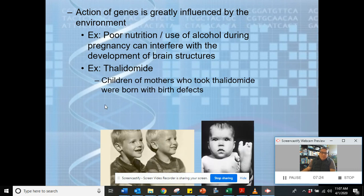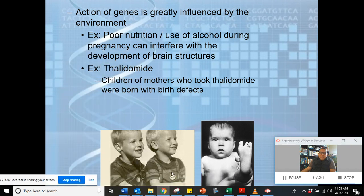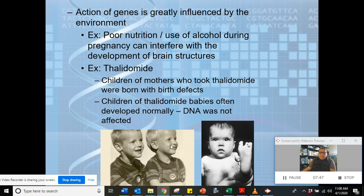Another environmental factor is thalidomide. Children of mothers who took thalidomide were born with birth defects — like this child here who is missing an arm, and this baby who is missing two arms, a leg, and some fingers. However, children of thalidomide-affected babies often developed normally because the DNA itself was not permanently altered. Only those who experienced the first-hand effect of thalidomide were affected; when those babies later had their own children, the DNA was not affected.